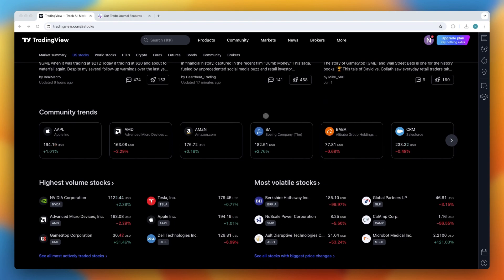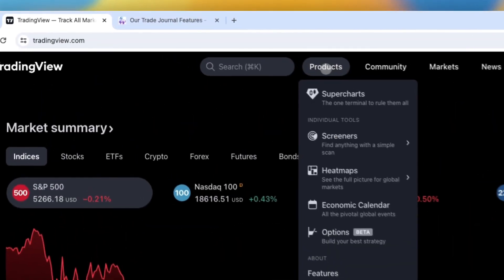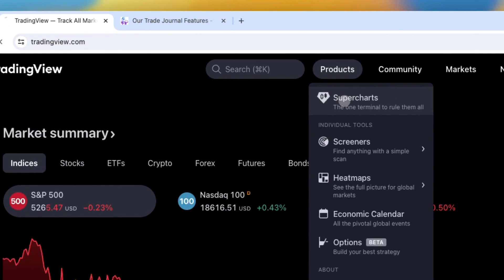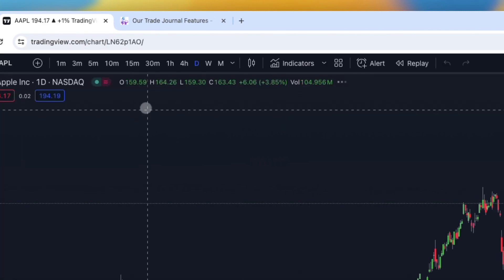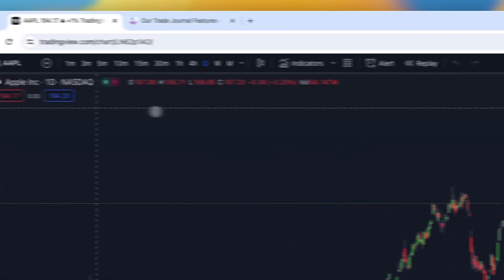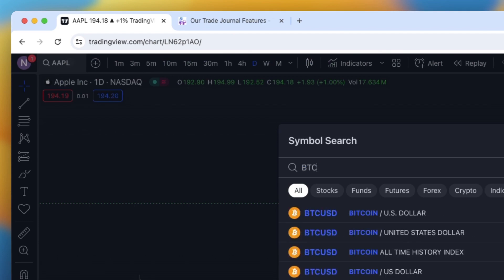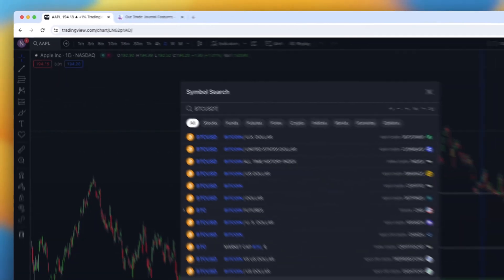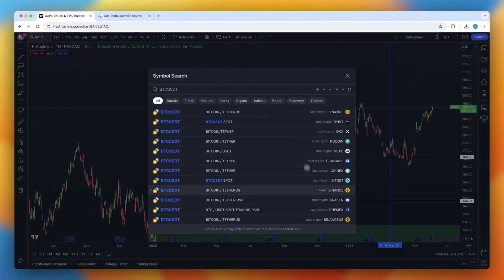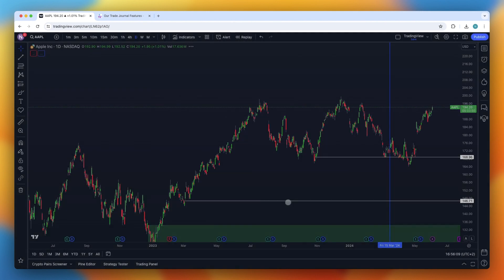Once you're logged in, head over to the Products right there, and then go to Supercharts. Right here you can select any chart or any asset you want to backtest — for example, Bitcoin against USDT — and then select the broker you want to use, for example Kraken.